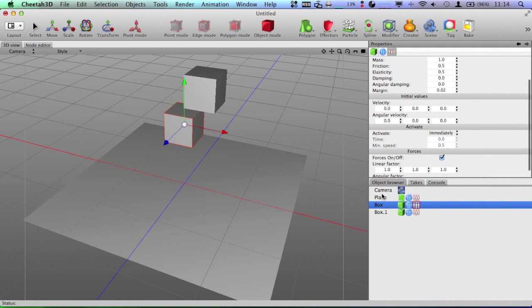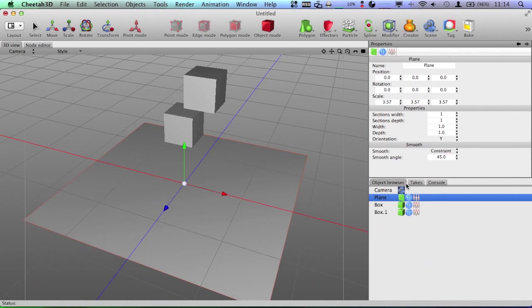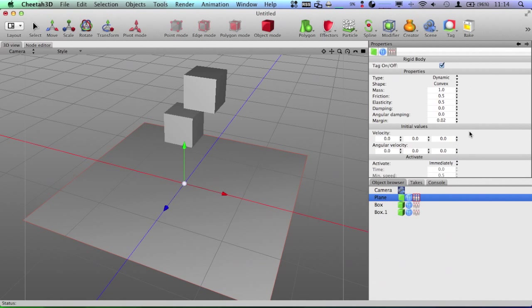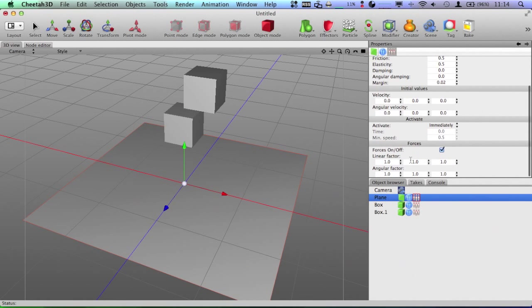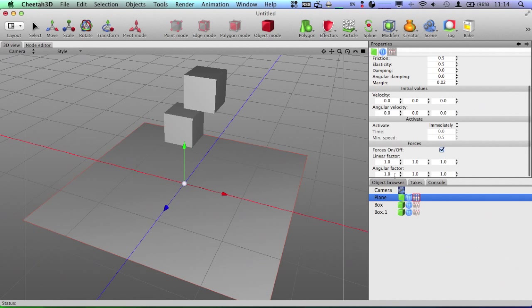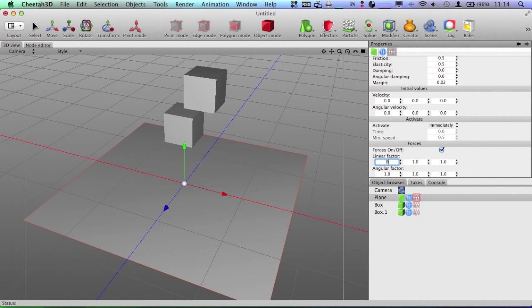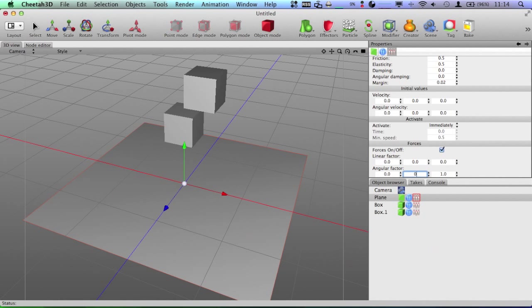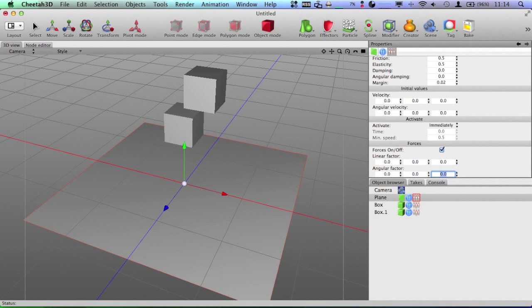What I'm also going to do is go to the plane and I'm going to change something here. Now, when you have these linear factor and angular factor parameters, what you want to do is set these to zero because right now we don't want the plane to move, we just want it to catch our objects. So, we're going to set those to zero so it doesn't move anywhere.